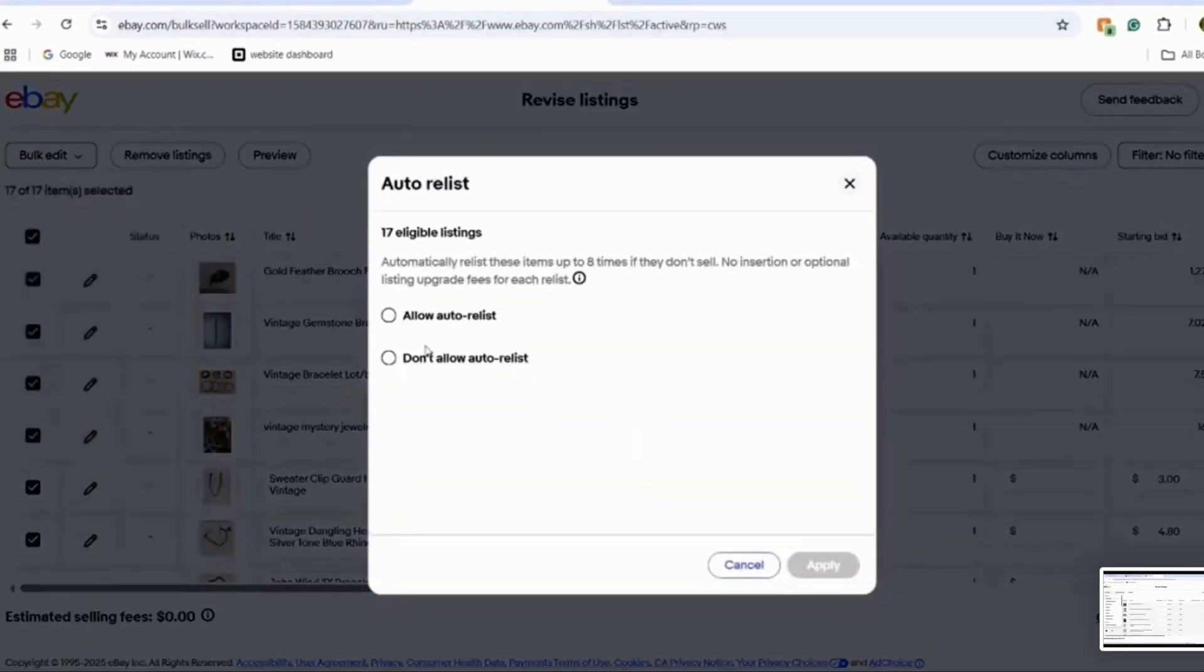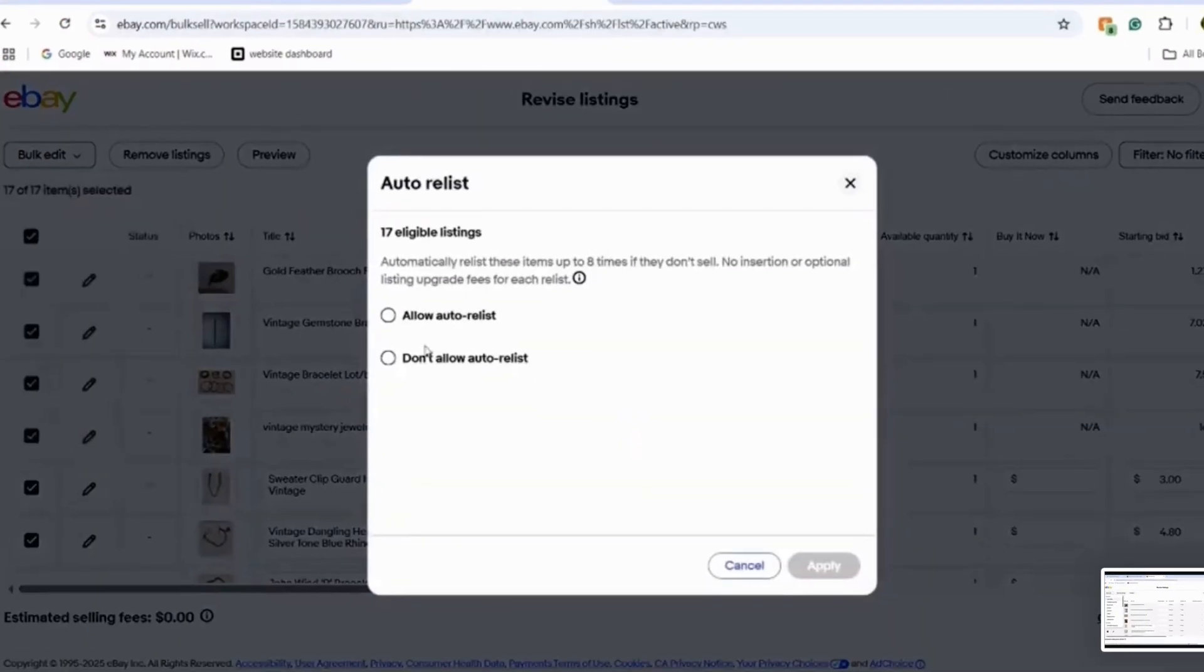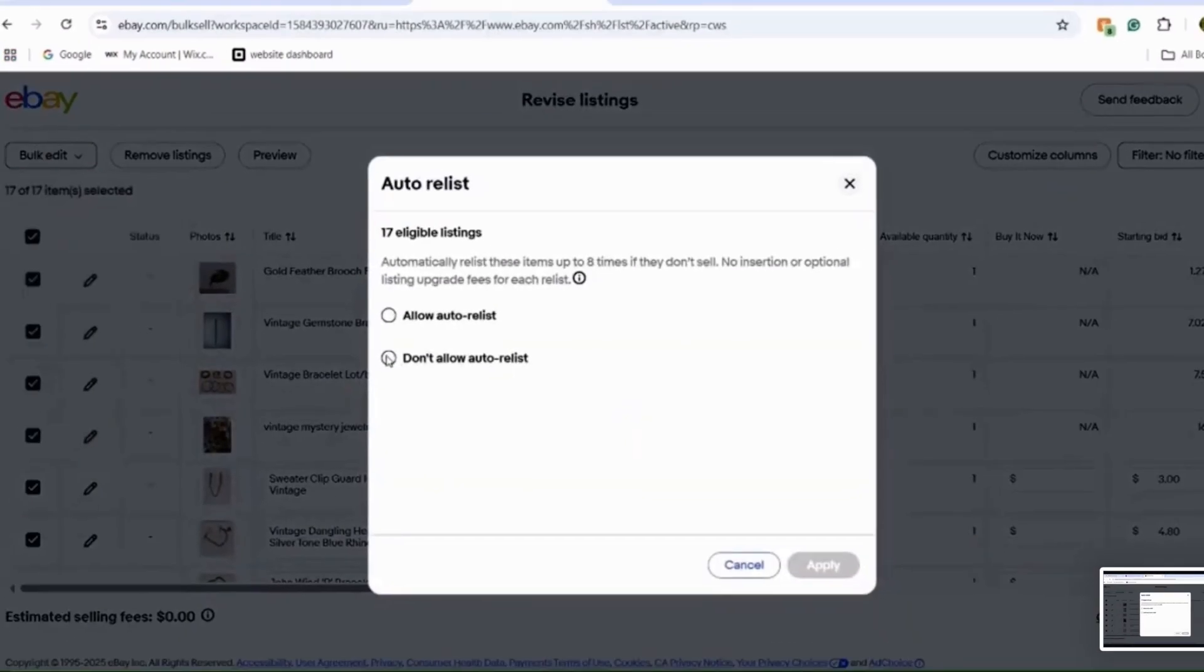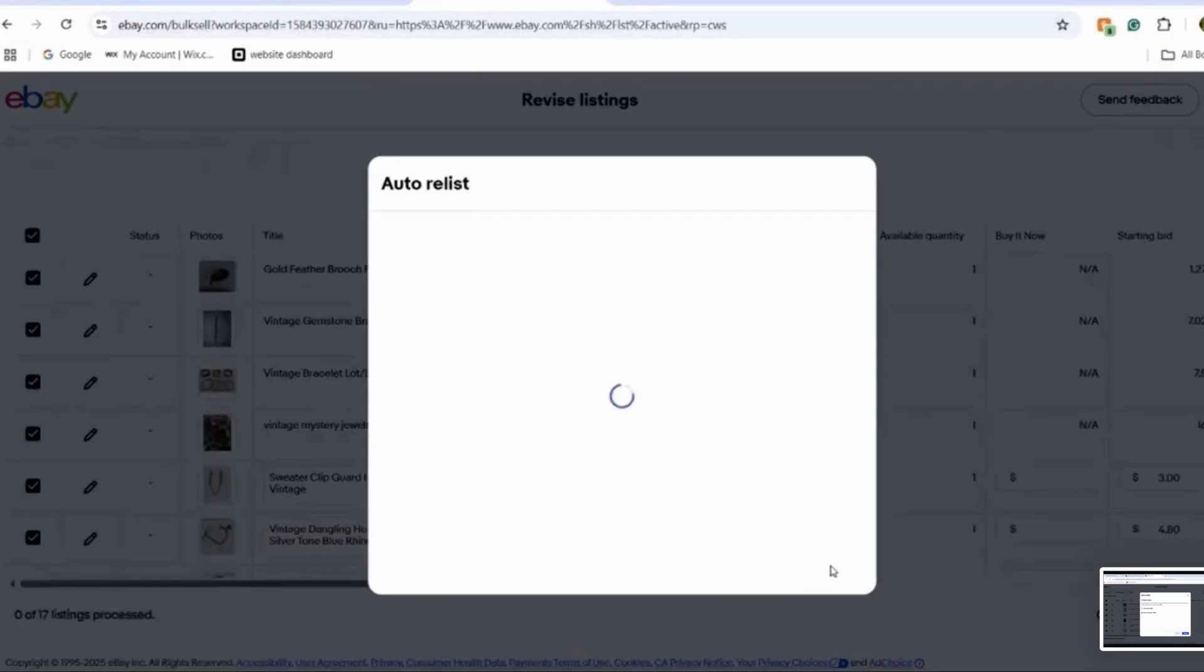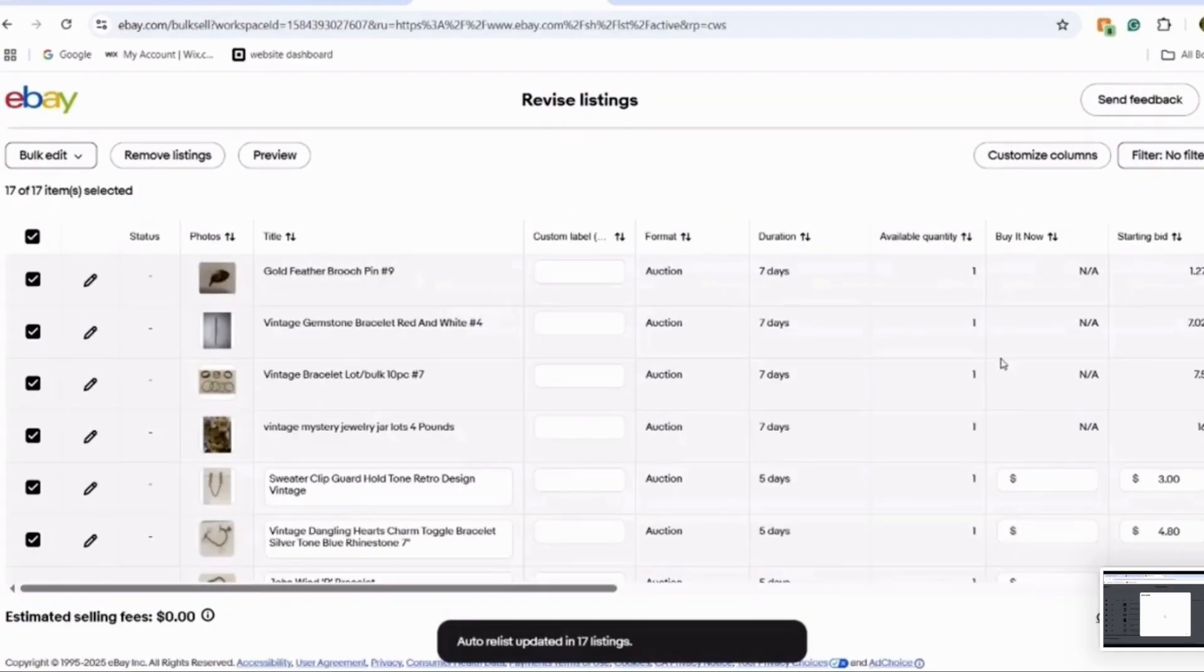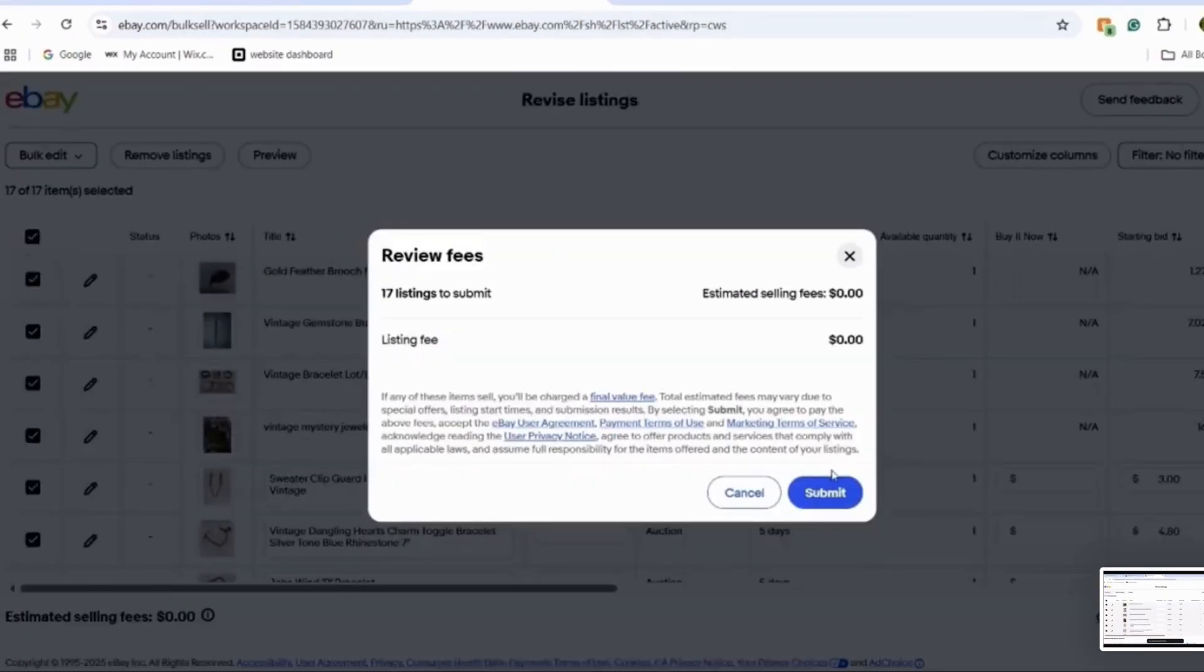If you're scheduling your listings, remember, they will go live immediately, unless you specify a different start time and date. If you wish to avoid this, ensure the auto relisting is turned off.